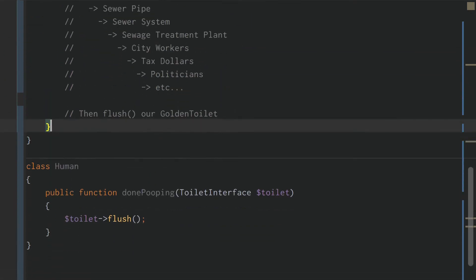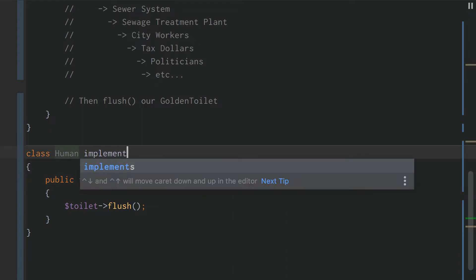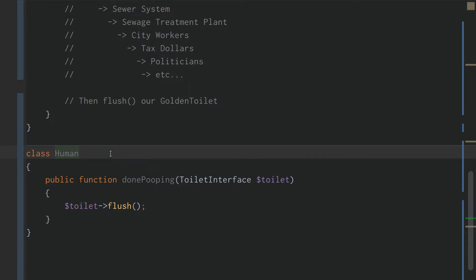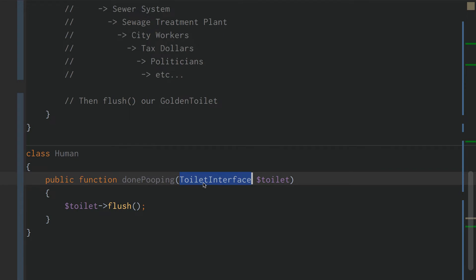PortaPottyToilet and GoldenToilet are both lower-level because they have to implement the interface on the class itself. The higher-level module is the one that can accept whatever the interface defines. In this case, when the Human is done pooping, it accepts the toilet and flushes it — but it doesn't implement the toilet interface itself. The Human just accepts the toilet interface within their method. They accept it and do something with it, but they aren't responsible for the flush functionality. That's the lower-level stuff. Higher level just accepts something that can flush and handles what it needs to.